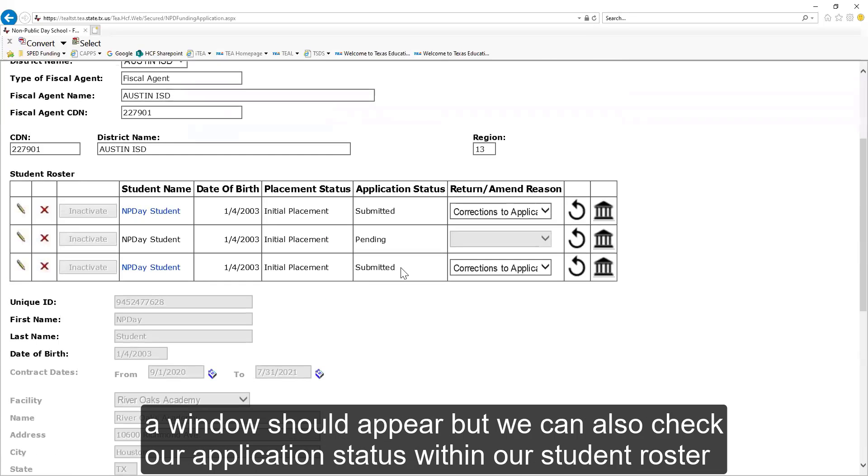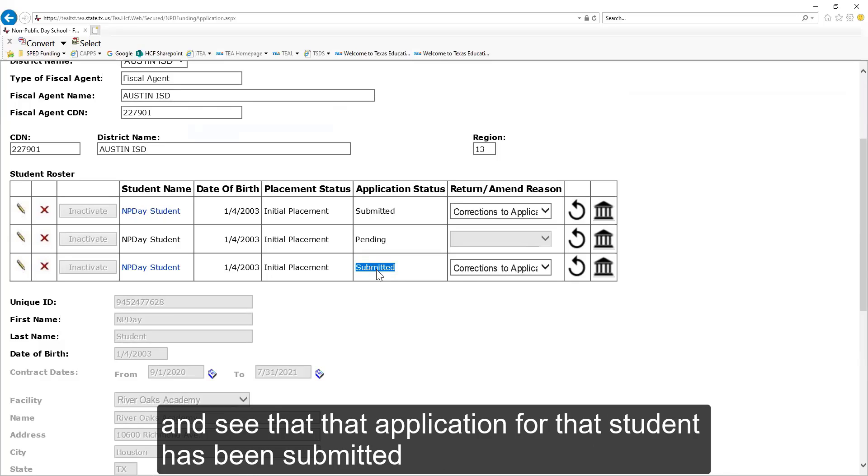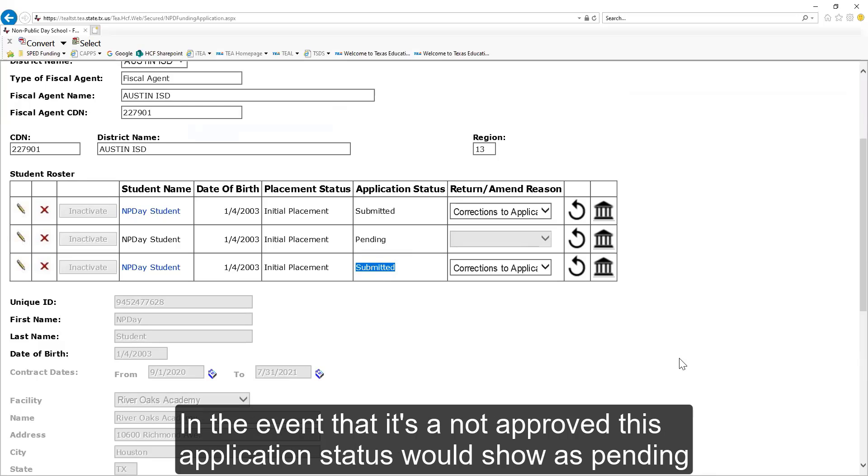A window should appear, but we can also check our application status within our student roster and see that that application for that student has been submitted. In the event that it's not approved, the application status would show as Pending.